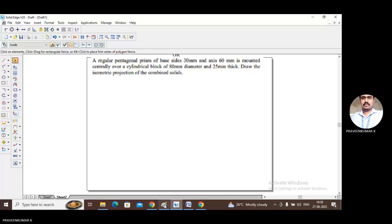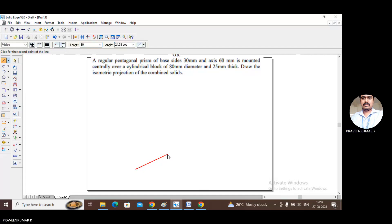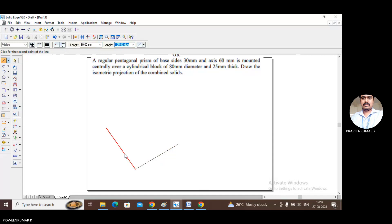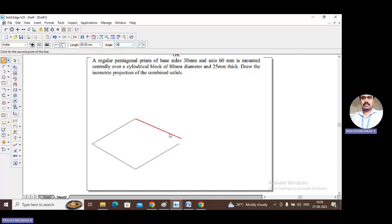Let us construct the cylindrical block. Using a thin line, I am constructing the base square for the given diameter of 80 mm. Draw a line of length 80 at 30 degrees, then from that side length 80 at 150 degrees, then length 80 at 30 degrees, and finally length 80 at minus 30 degrees, completing the 80 by 80 isometric square.